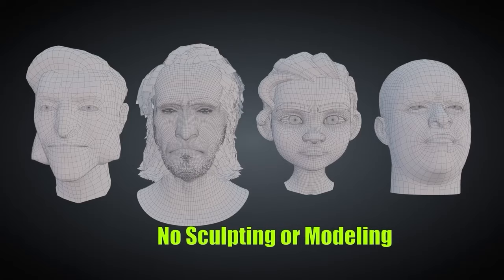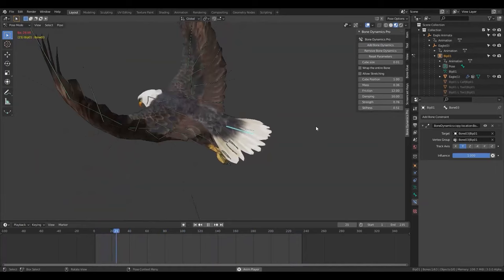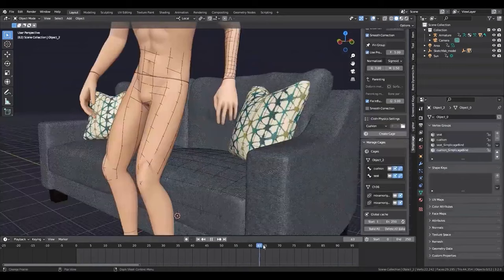So in today's video, we're going to take a look at these tools that can help you as an animator these days.